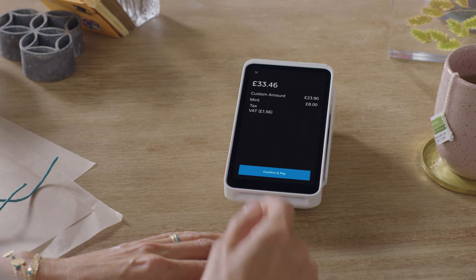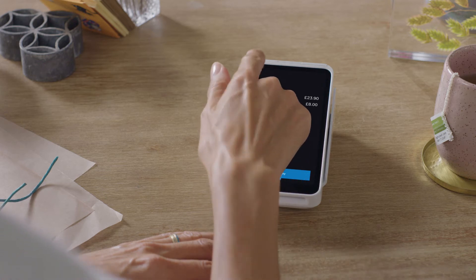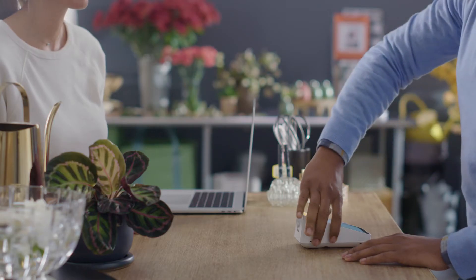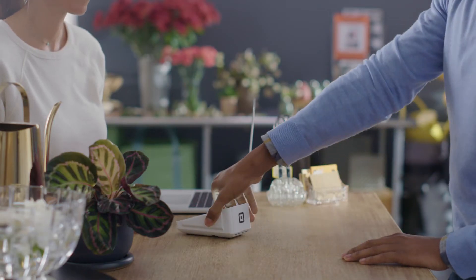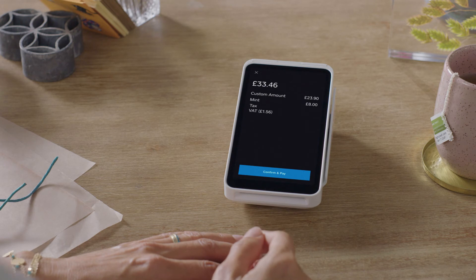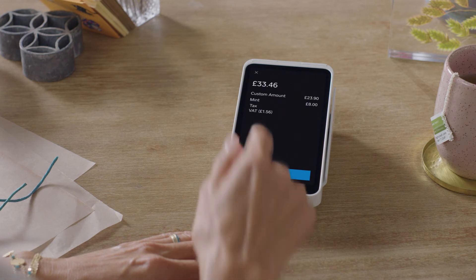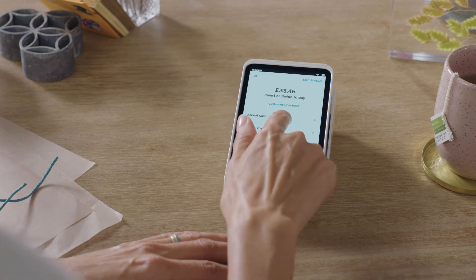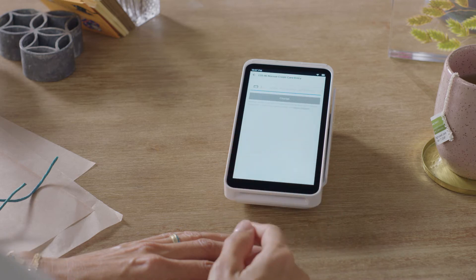Exit the customer checkout screen by tapping the X in the corner to record cash or any other way your customers want to pay. For an order where the card is not present, say a phone order, you simply process the order like usual and tap Manual Credit Card Entry.